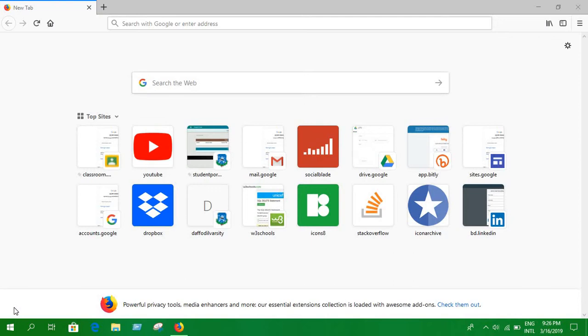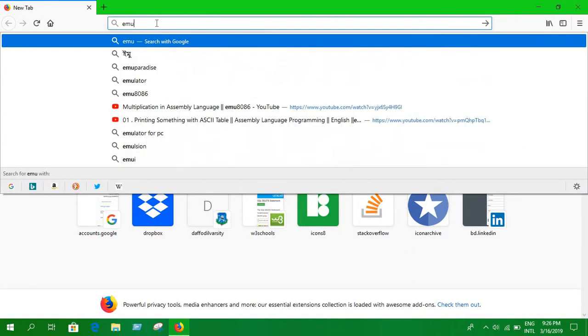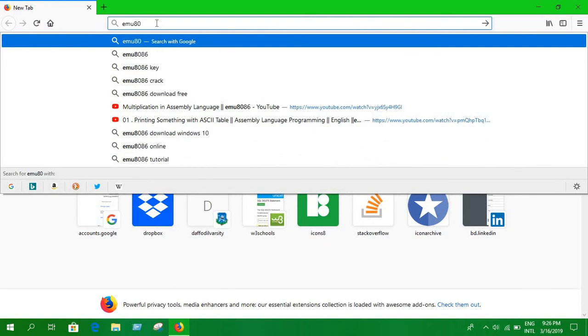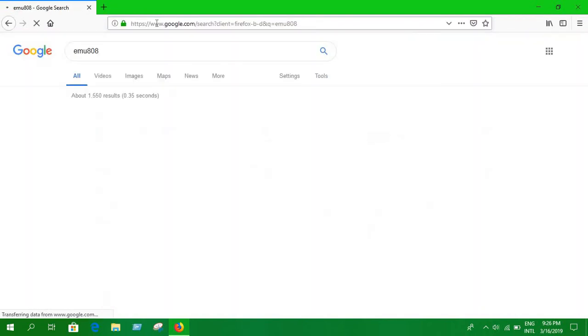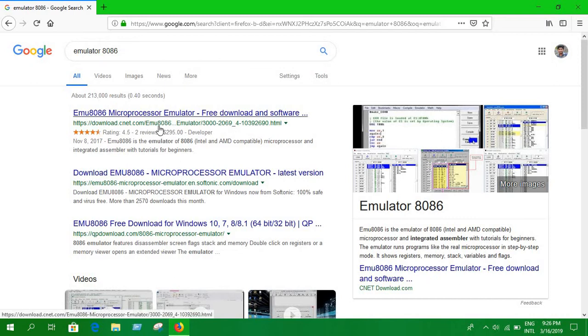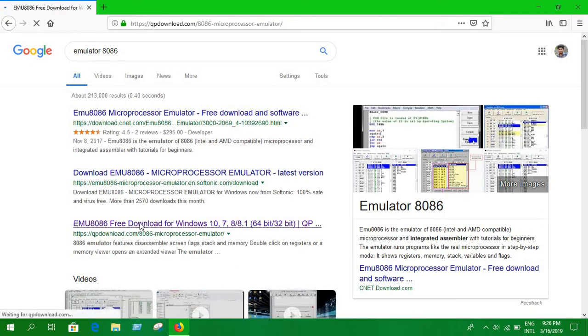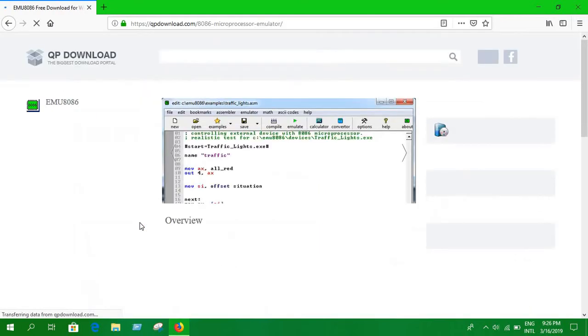So in this video I'm gonna show you how we can do that. Just go to your private browser and write emu 8086. Go to here, you will find this page after entering emulator 8086, and now you can go to this link and download it.